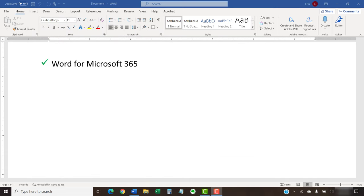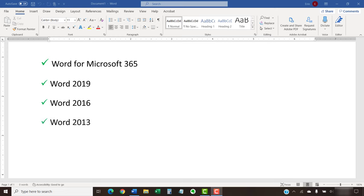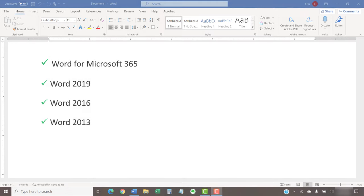I'll be using Word for Microsoft 365. These steps also apply to Word 2019, Word 2016, and Word 2013. We'll cover this topic in Word for Mac in a separate tutorial.